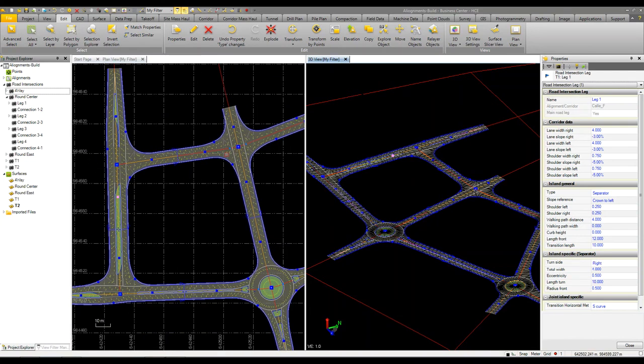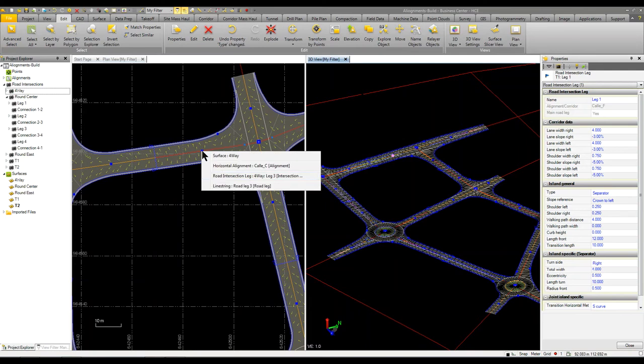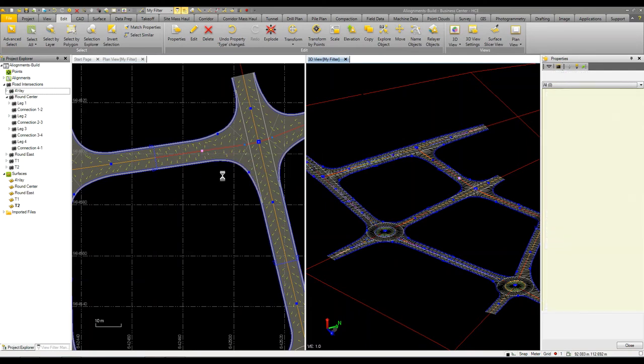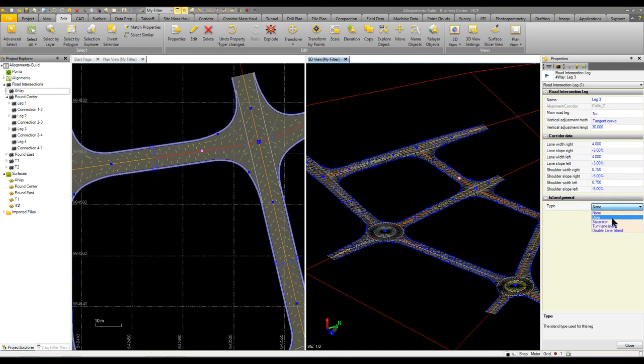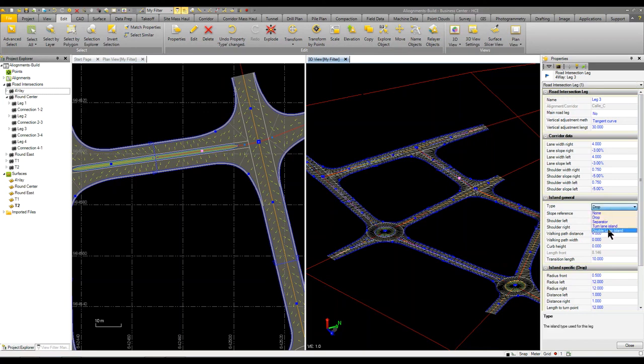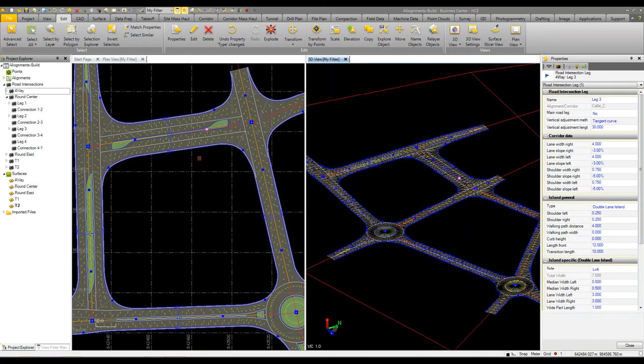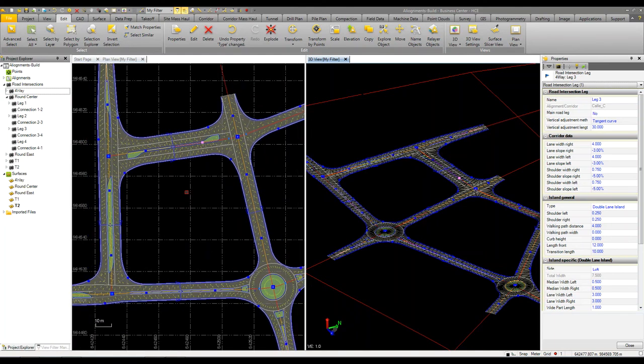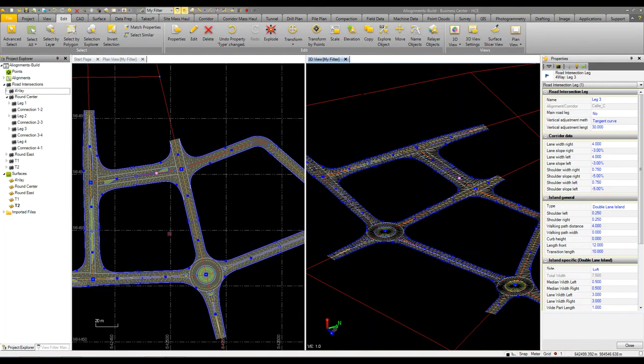We can do some other things, maybe we come up in here, grab this road leg, do the same thing, maybe do a drop or what if we just change it to a double lane island, okay. So a lot of different things that we can do just by changing the properties and the parameters once we have this defined and configured.